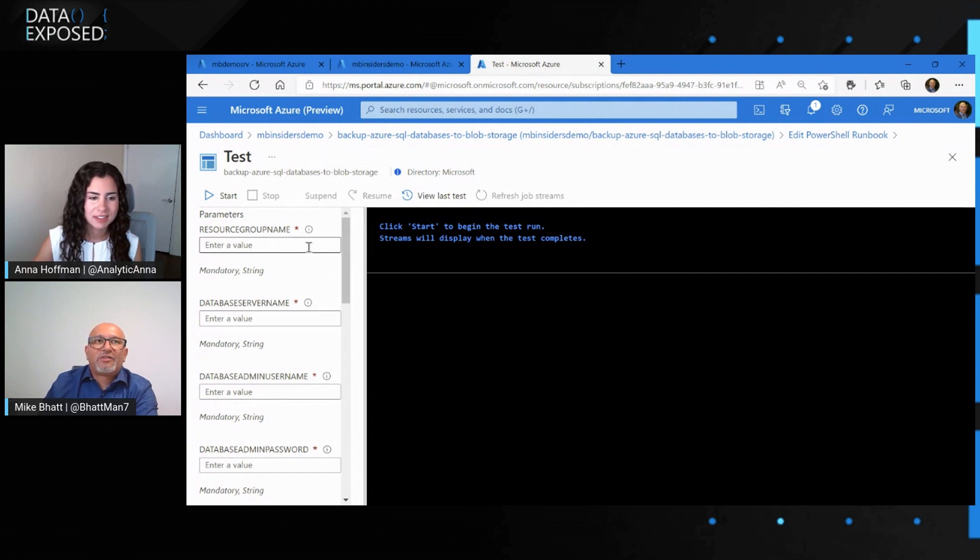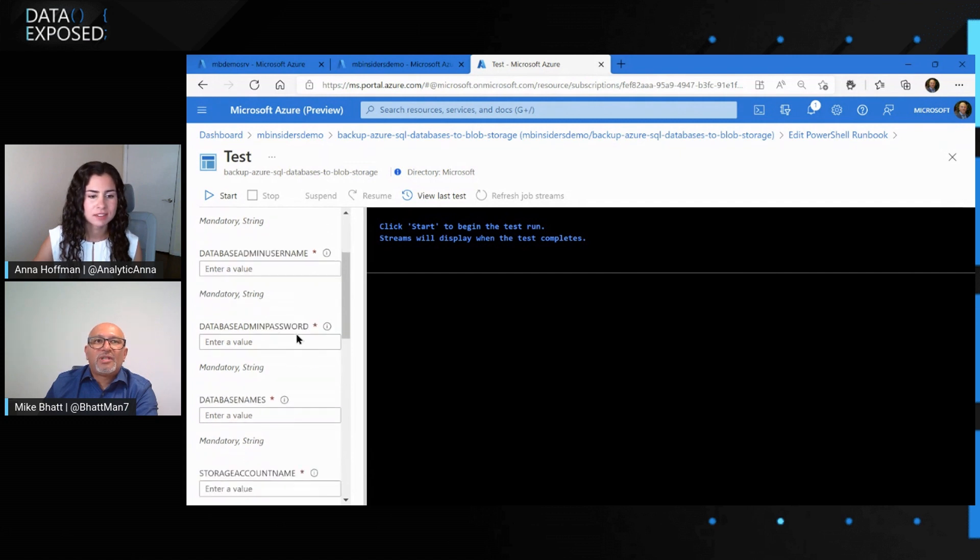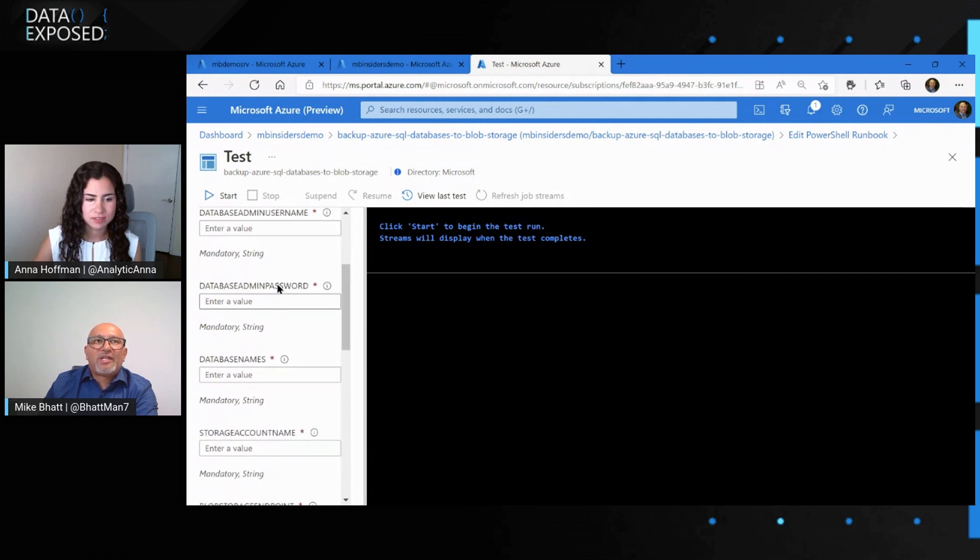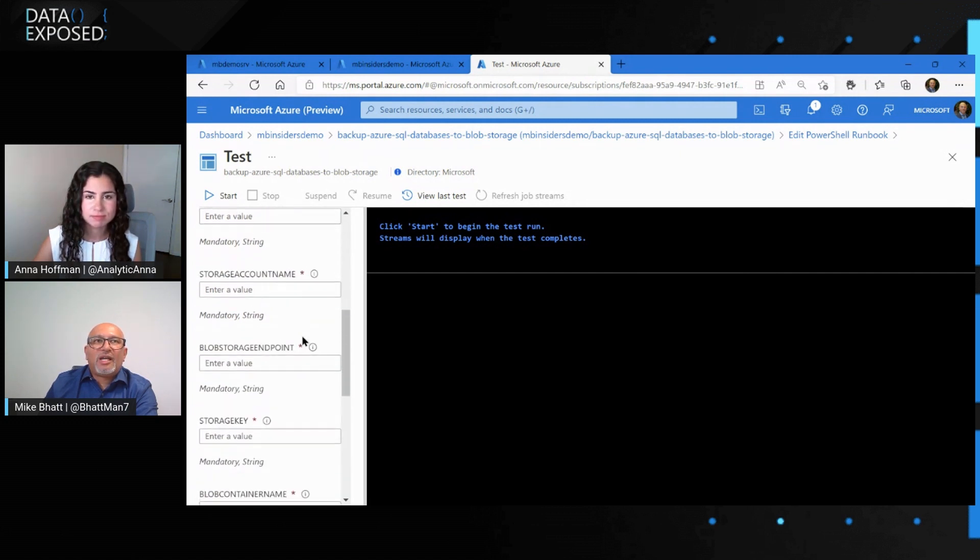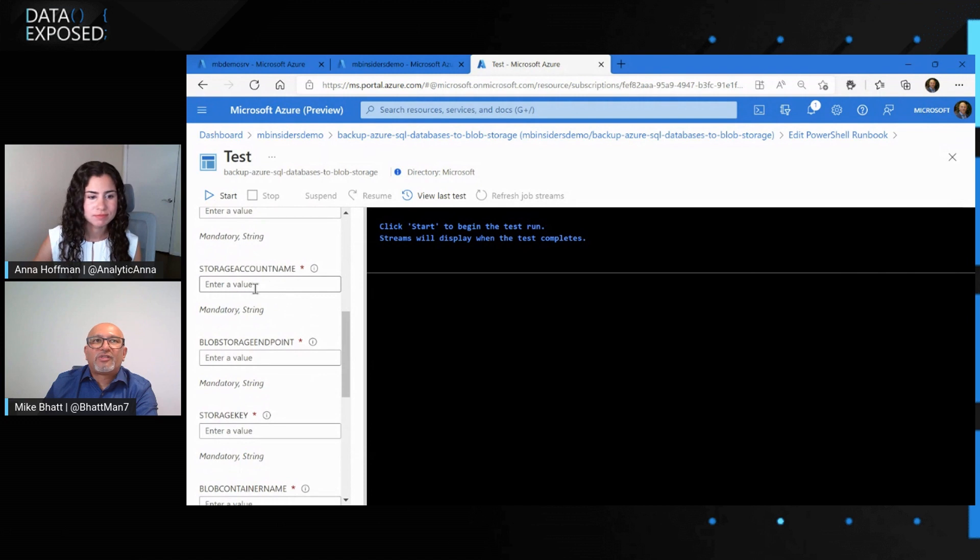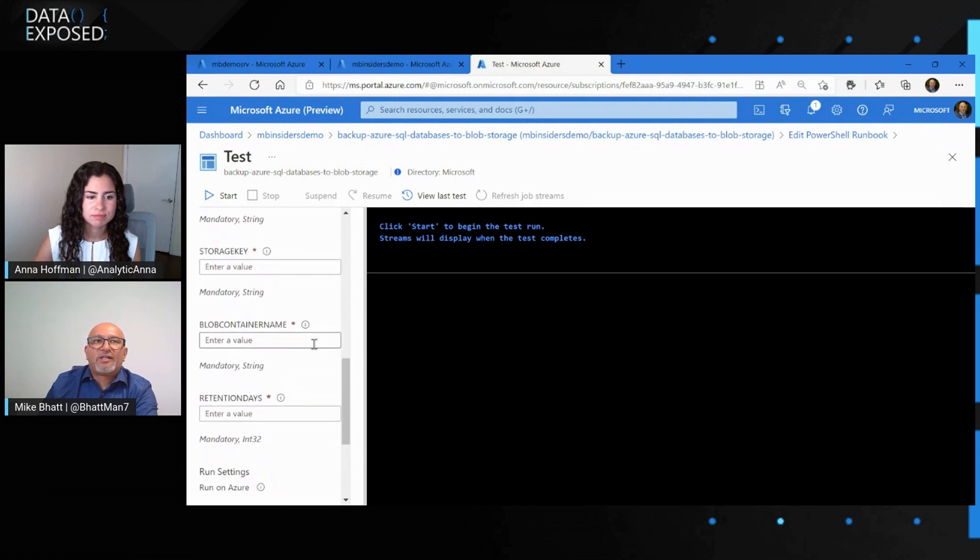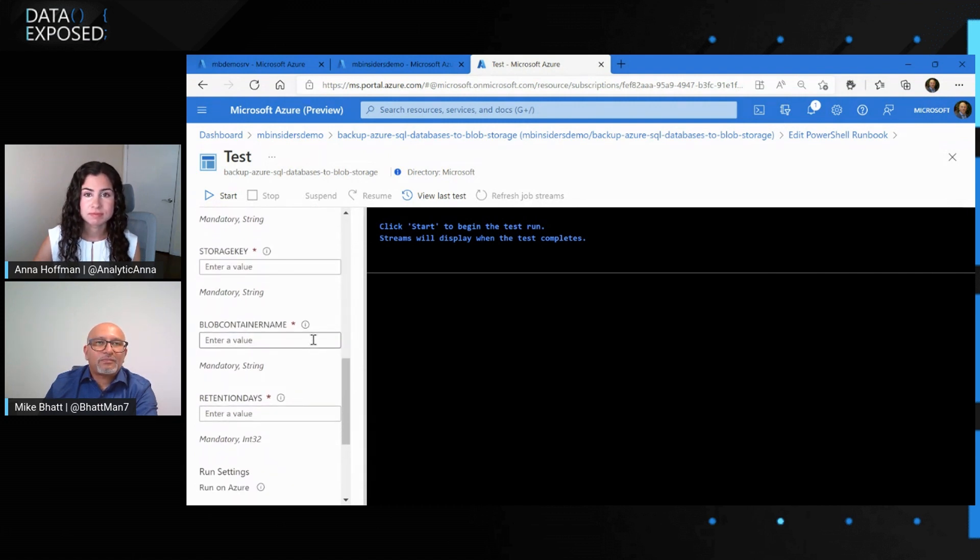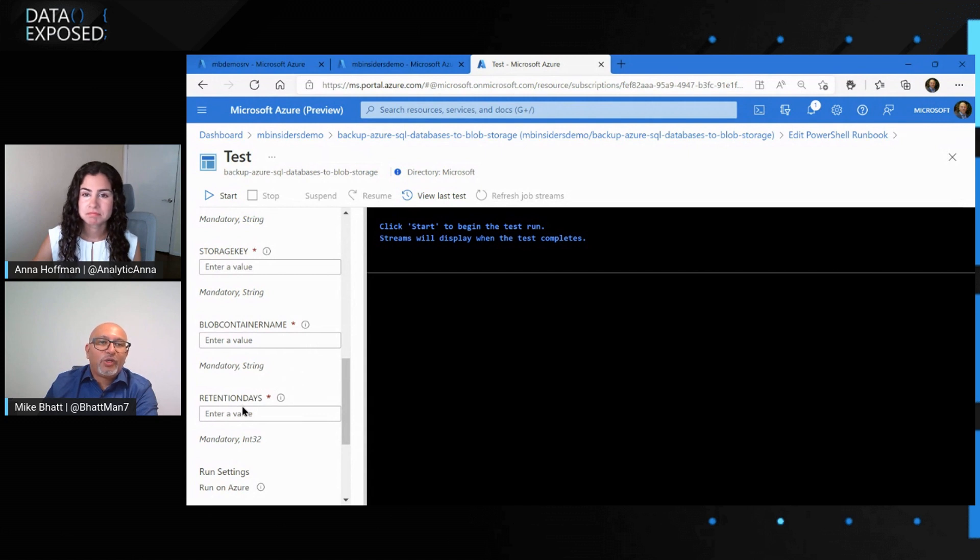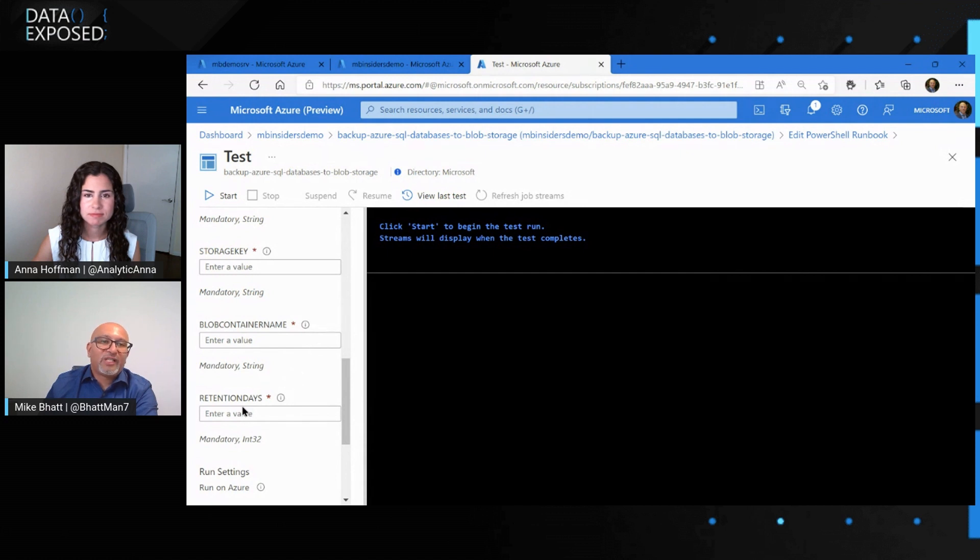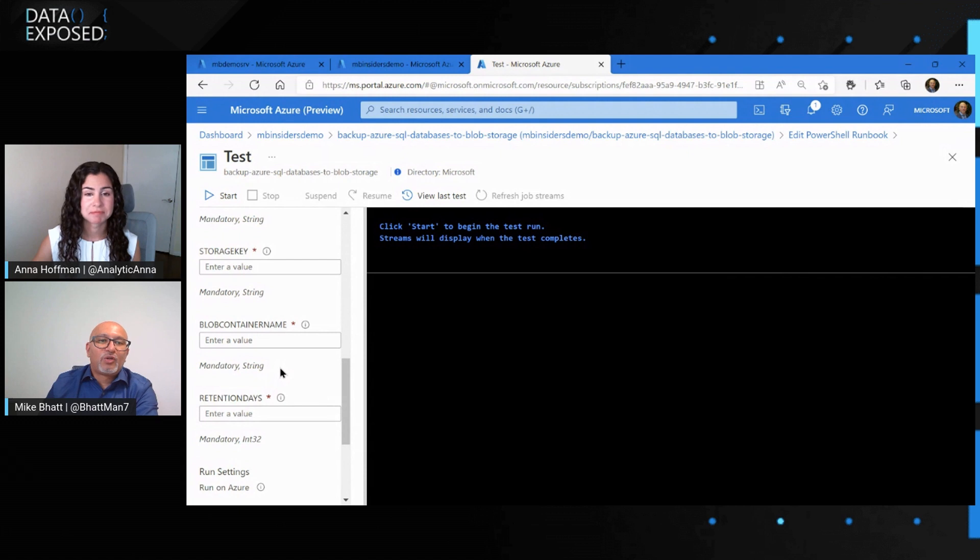You pretty much specify your resource group here, database server name, admin name, passwords, as well as your storage information. For example, the account name, the endpoint for your blob storage, storage key, the container name, and the good thing about this runbook is it has something called retention days. You can actually even specify for a number of days, you're going to retain it in your blob storage and it will purge if you don't want to keep it for more than a certain number of days, which is cool that we don't have to go and maintain your blobs either.